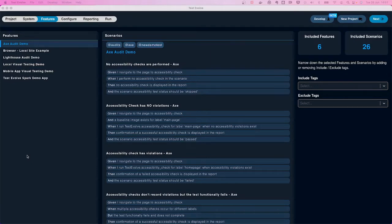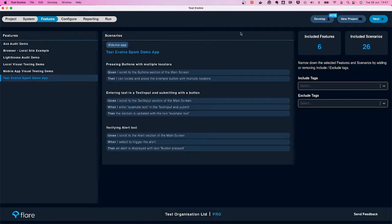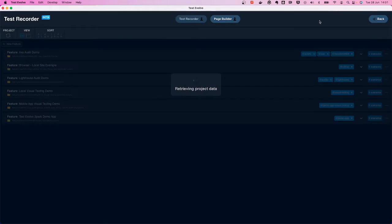We're going to take an in-depth look at the Test Evolve Flare BDD web test recorder. We access this through a new beta develop module from within Flare. I've opened up a project here with existing BDD features and scenarios, but I'm going to look at how the BDD test recorder can help me build out a new test from scratch.